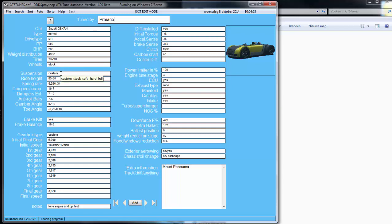Suspension — custom. Ride height. Spring rate. Dampers. Compensating. Dampers extended. Anti-roll bars. Camber angle. Toe angle. Brake kit — yes or no.